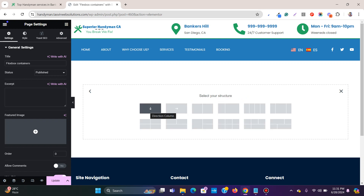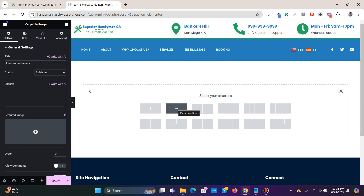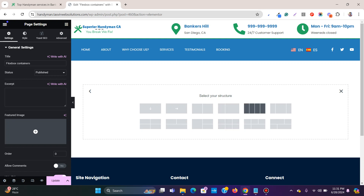You get several options. You get a flexbox container with a down direction, which means that whenever you add elements to this container they will be stacked on top of each other. And there is a right direction arrow — if you add this container, whenever you add elements it will place the elements side by side. You also get several combinations like a flexbox container with two containers and options for different widths.